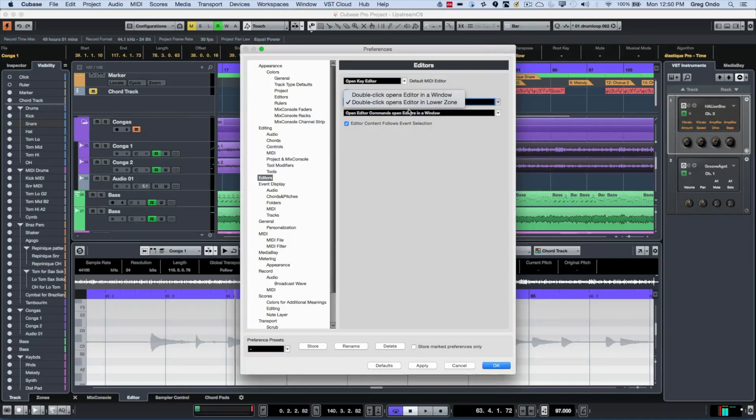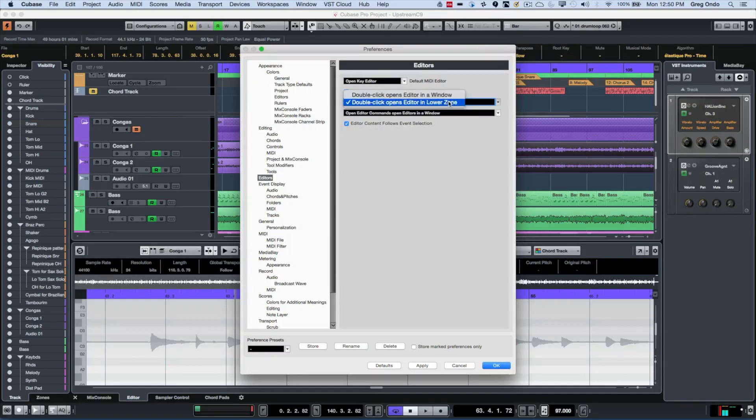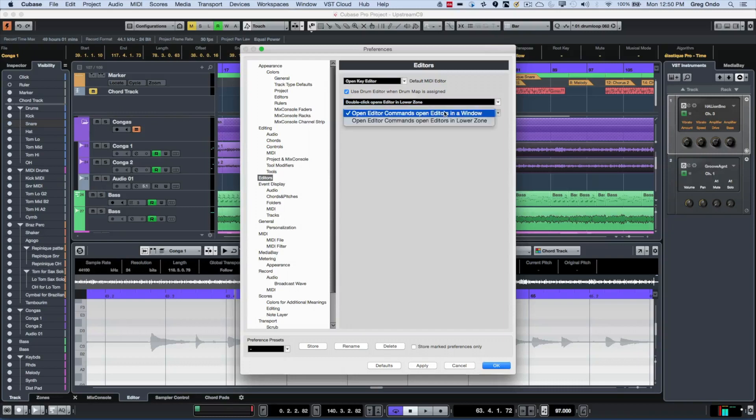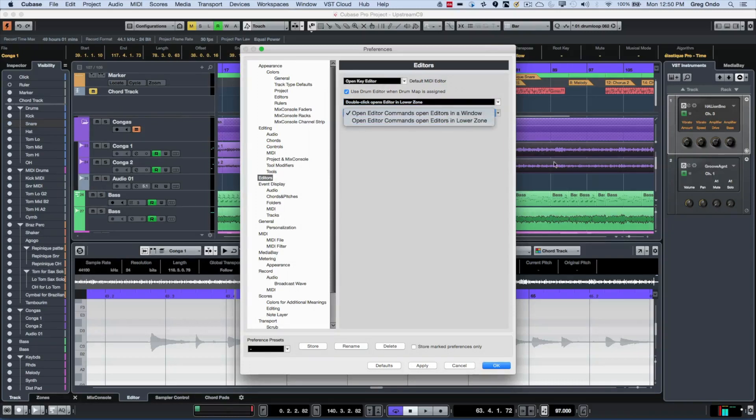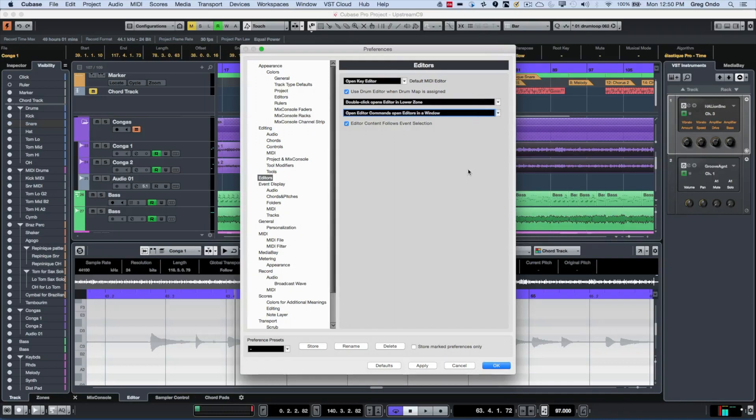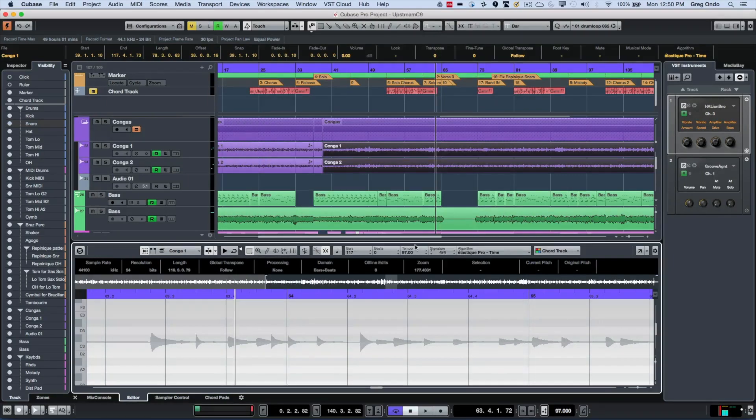So here you could actually say double click opens into the lower zone, or opens into an independent window. Or when we use a key command, that will open into the lower zone, or an editor. So if I have it set up like I do now, I want it to, so the key command will open it into a floating window, and double clicking will open it in the editor. So let's take a look at that.